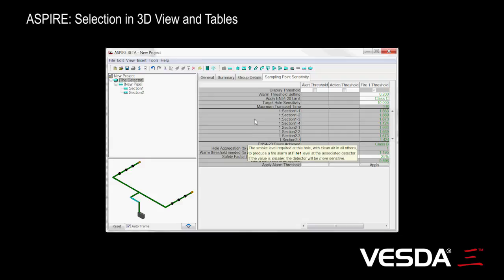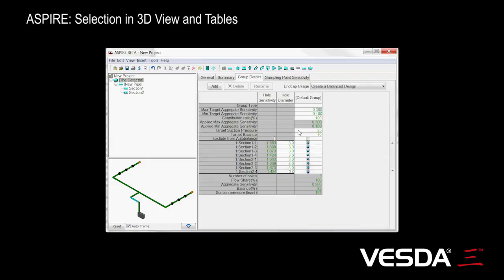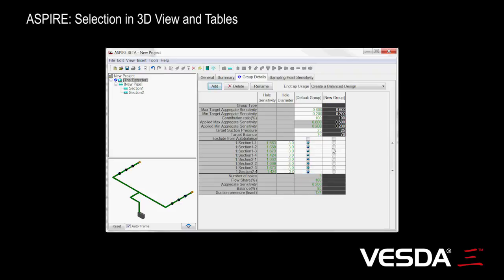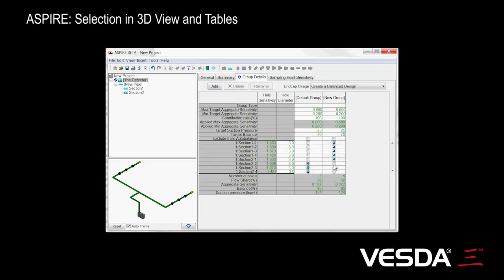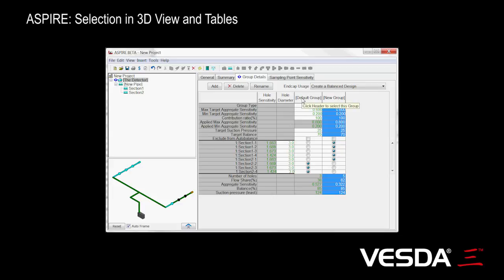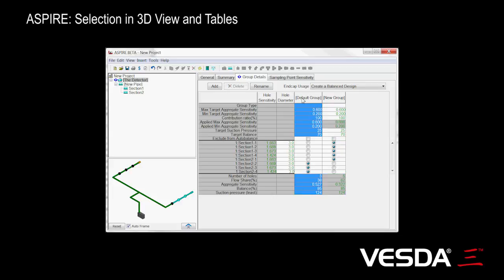Now one thing that's not so apparent — if I go back to group details — is that you can actually select a whole group. In this case with just one group it's not particularly interesting, so let's add a second group and assign some of those holes to it. Here I'm deliberately making a mistake and including the first hole of the second section. But when I highlight it, you can see in the 3D view it's quite obvious that I've picked up an extra point that I shouldn't have. So being able to highlight groups gives you a very good feel of how the holes are going to aggregate together.